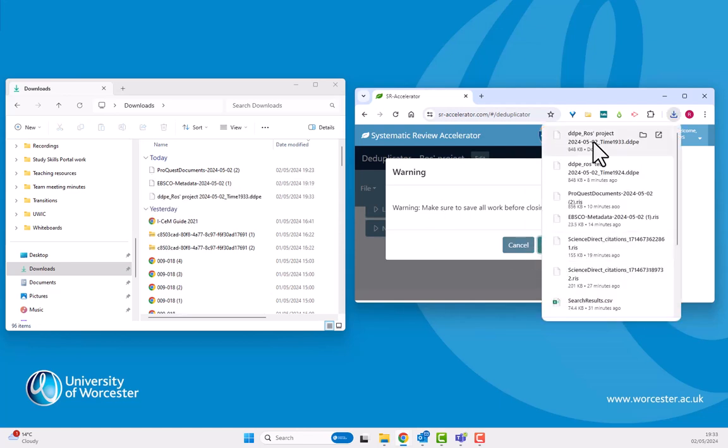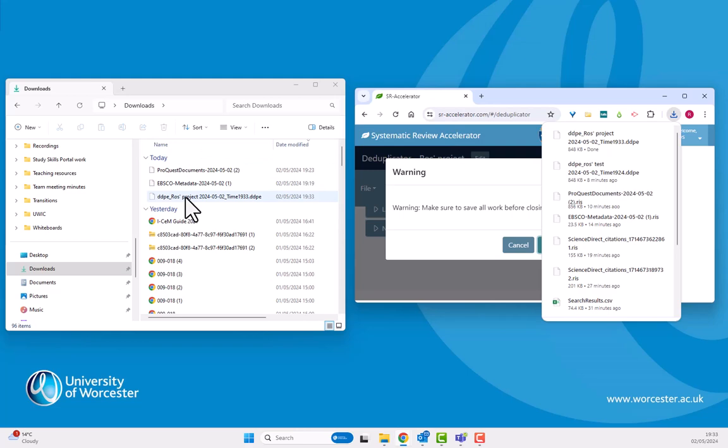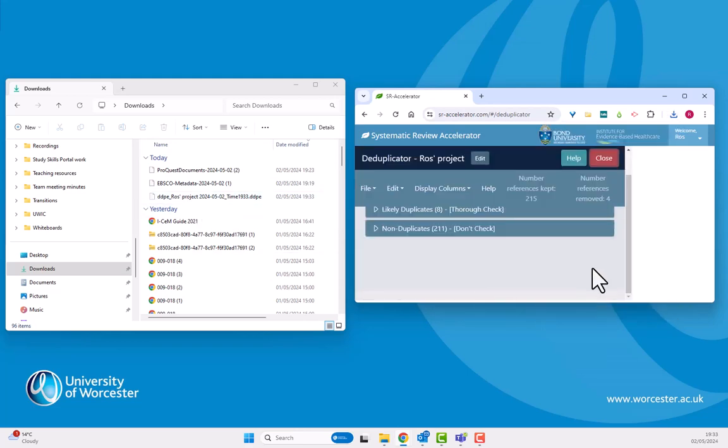But as I close, it downloads a file with those results in for me and it pops that into my downloads. I can save that somewhere safer if I wish.